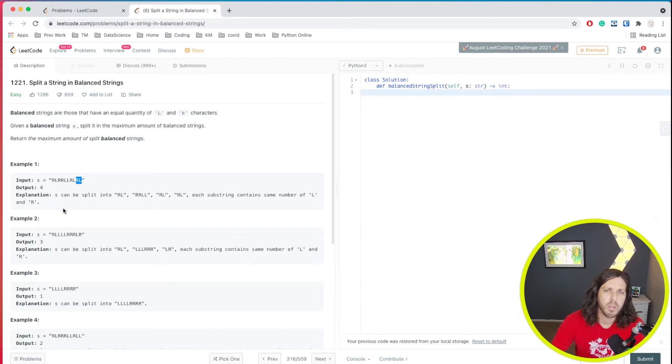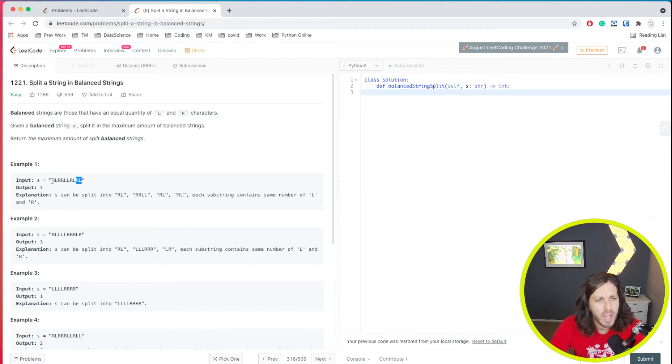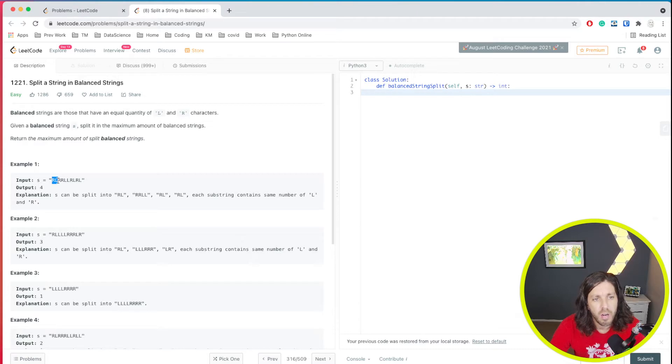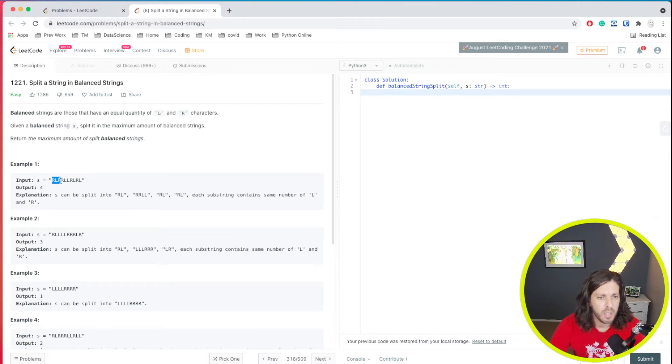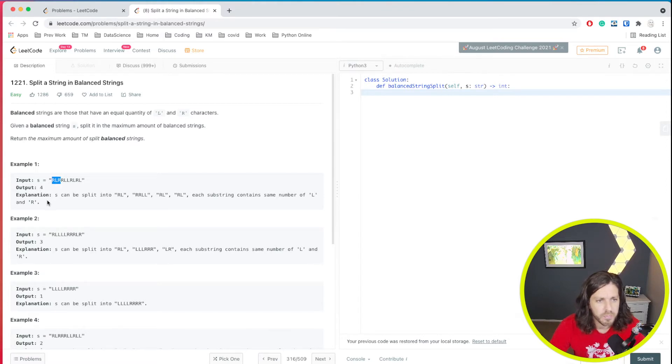So essentially what they're asking is how many times does the R occur and how many times does the L occur that can equal each side of the string. So hopefully this makes sense. Let's try another one here.